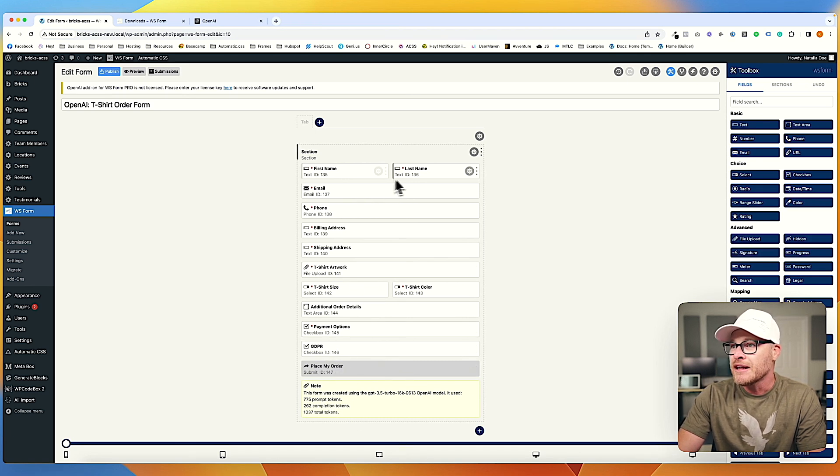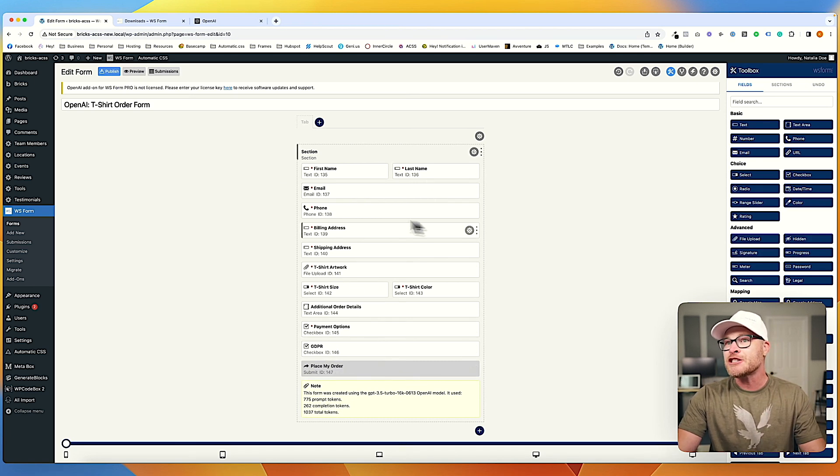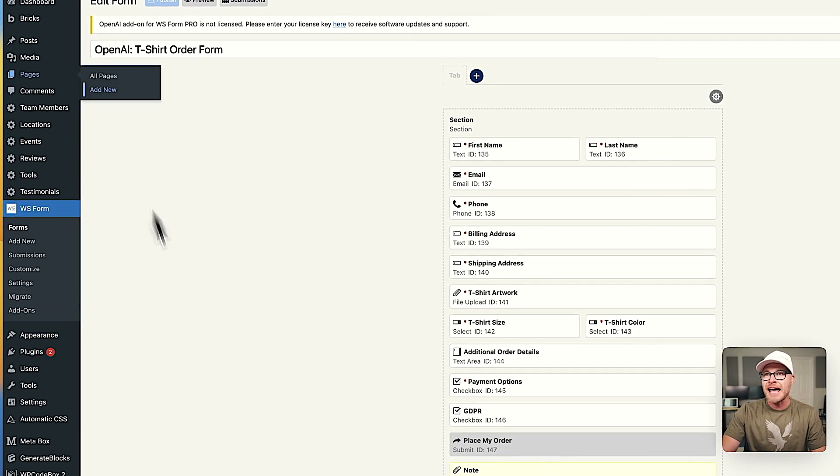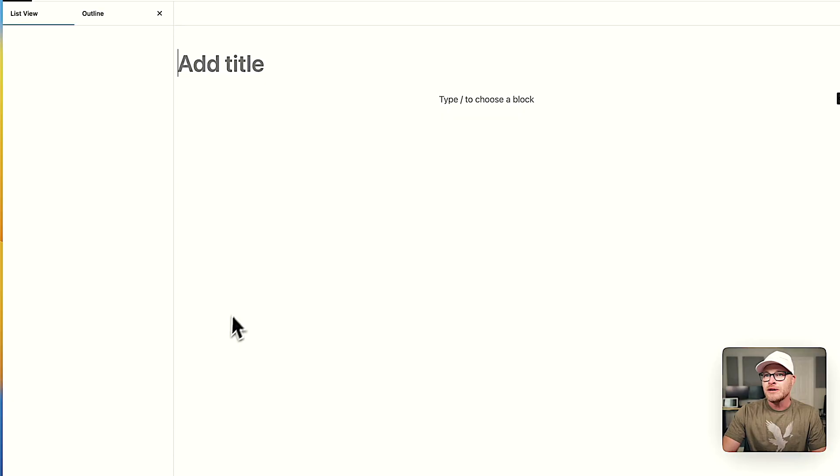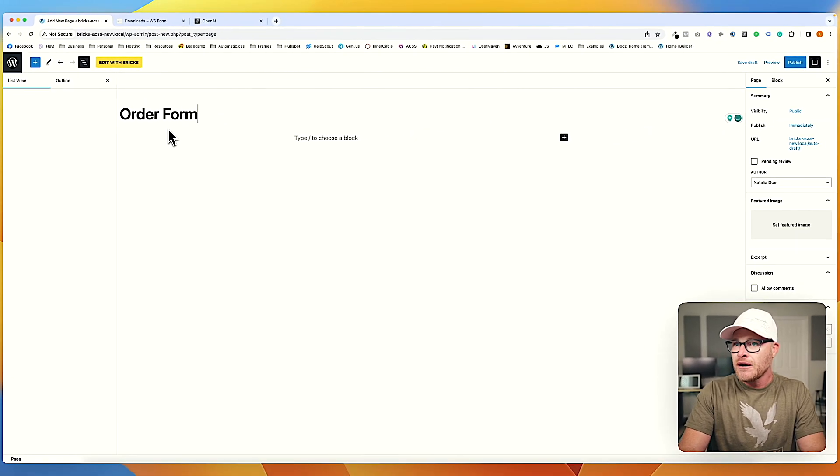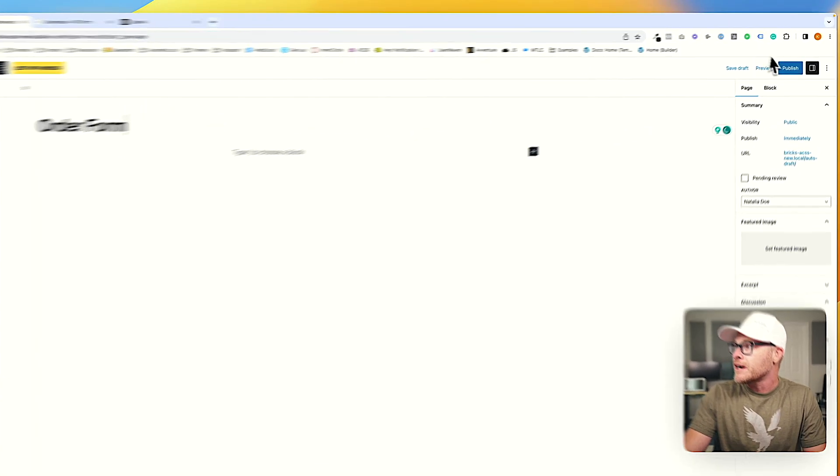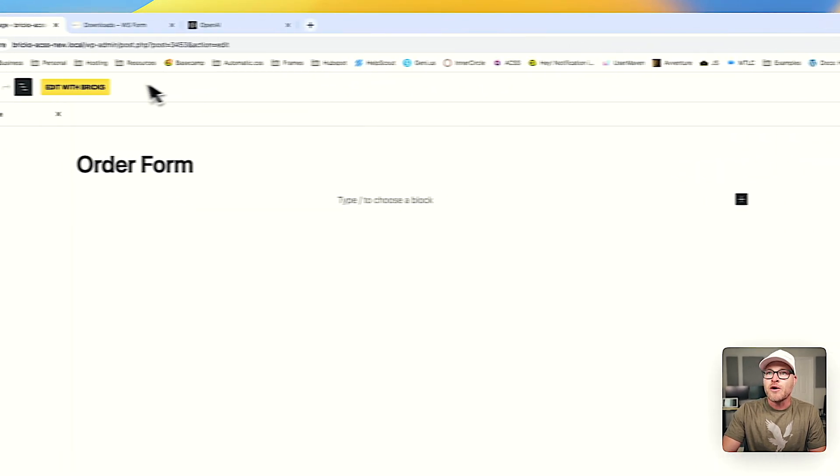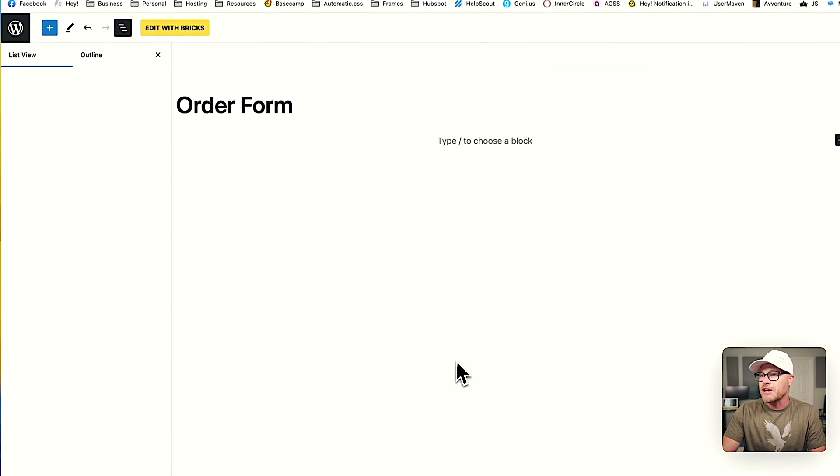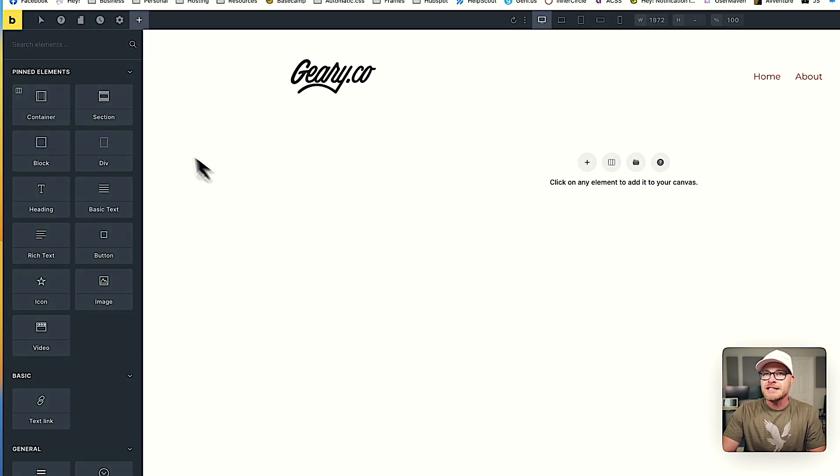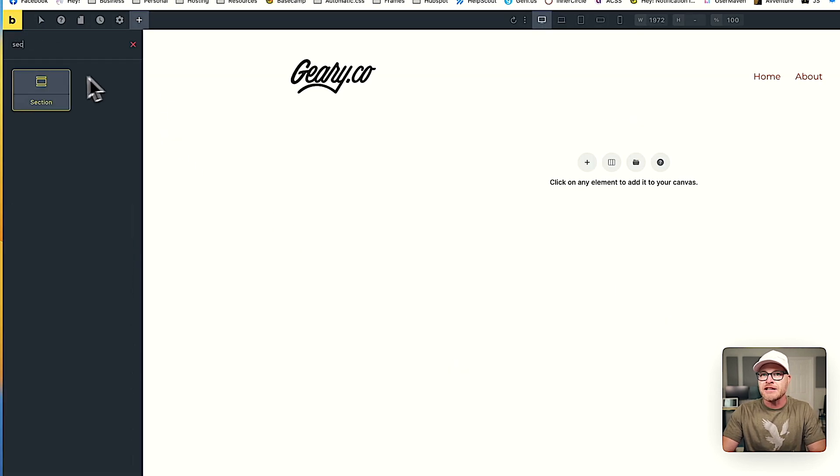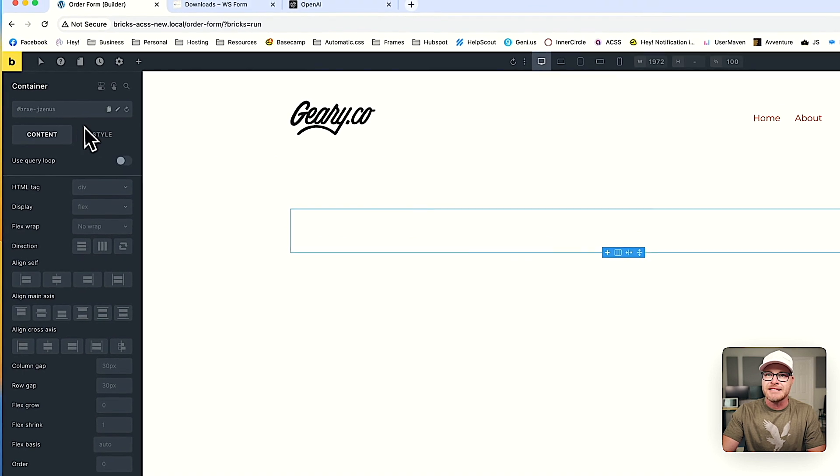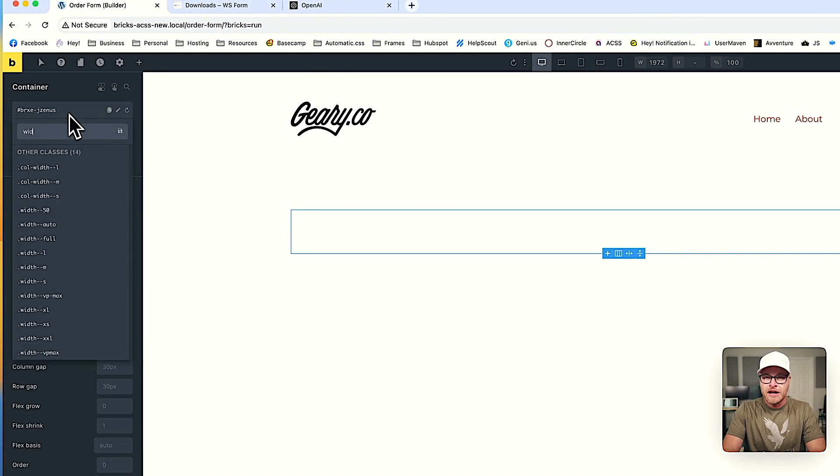Okay. Let's see if we can add this to a page. So I'm going to hit publish. Let's go to pages, add new. And we're going to say order form. Awesome. We're going to hit publish right there. We're going to edit with bricks. And then I'm just going to see if we can get this on a page. So I'm going to add a section. I'm going to grab this container right here. Let's do width L because I want to narrow this down a little bit.